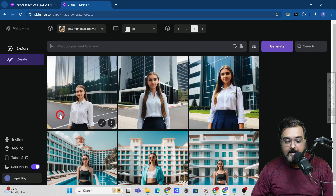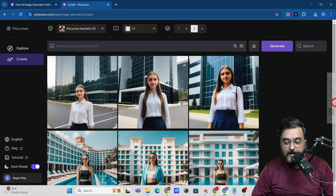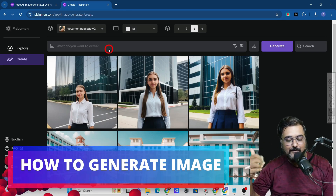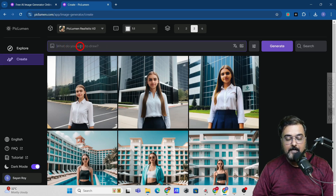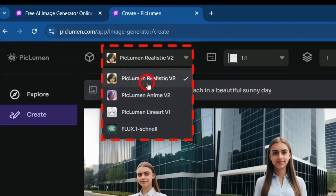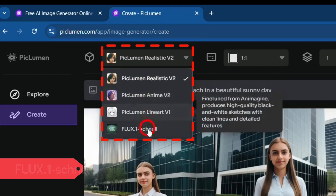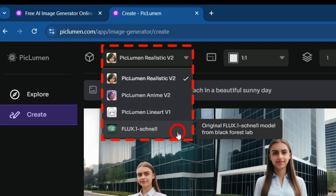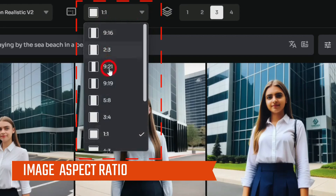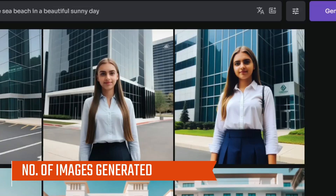In the Create section, I've already created a consistent character placed in different dimensions — I'll show you how to do that shortly. First, let's go through how you can generate any image. Enter your prompt — I've typed 'a cute dog playing by the beach on a sunny beautiful day.' You can choose a model: Realistic, Anime, Line Art, or Flux One Dot Snail. You can also choose the aspect ratio based on your use case and the number of images to produce.